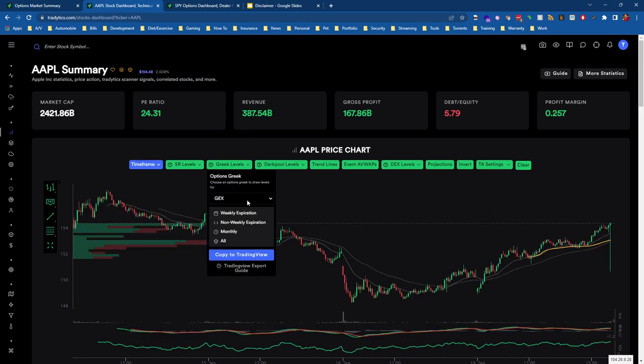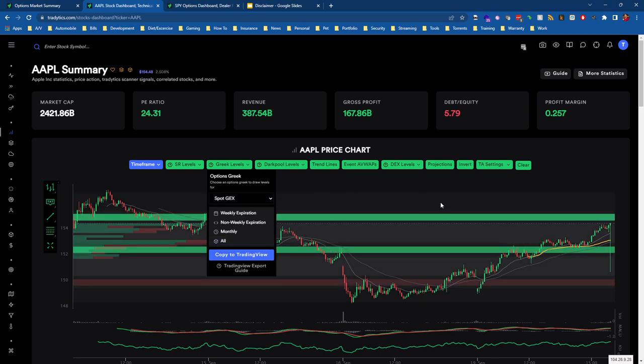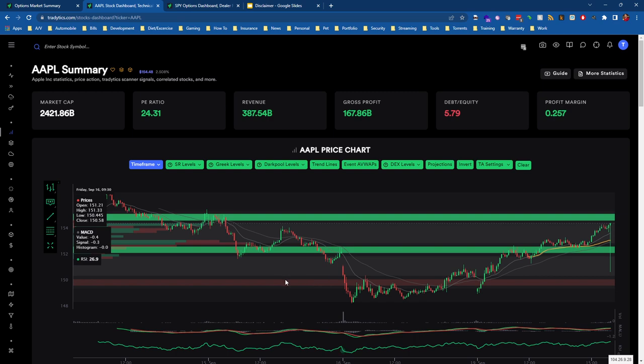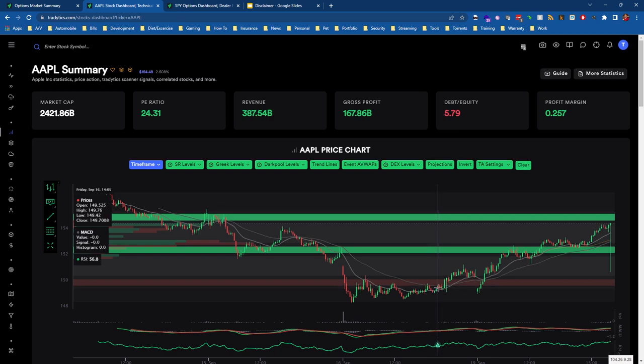As of right now, the gamma exposure means that market makers are going to assist with holding this 390 level. But let's go ahead and pull up another ticker here to see if we can get a better view across different time frames with these gamma levels. If we do the same thing, we want to choose Spot GEX, choose all—okay, here we go with Apple.